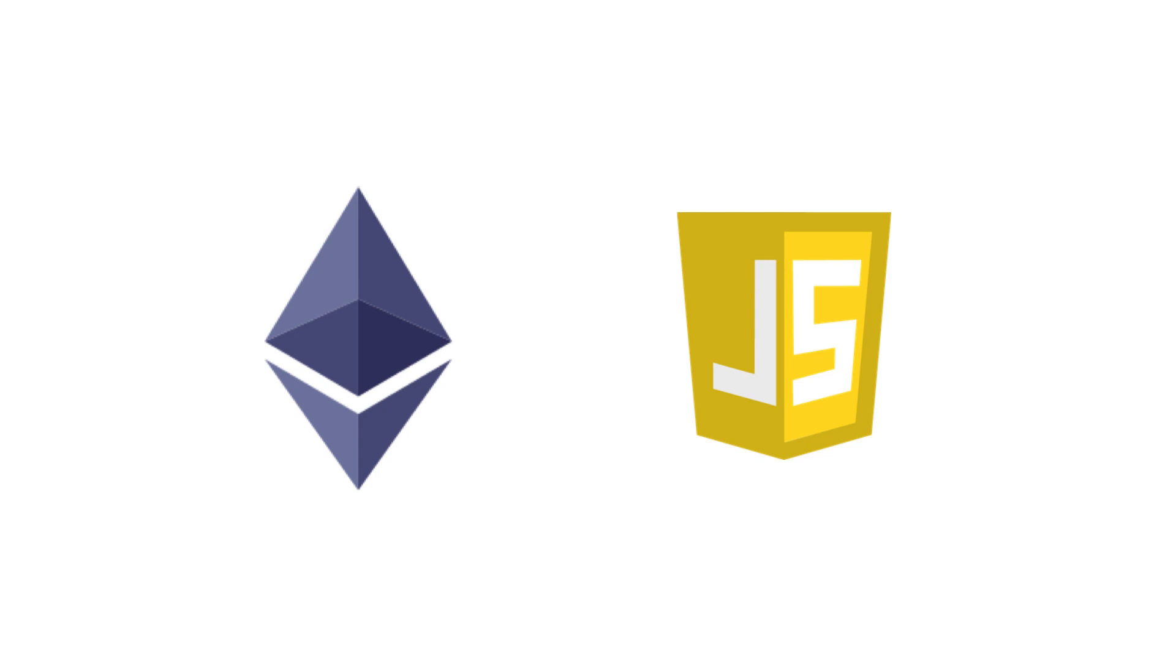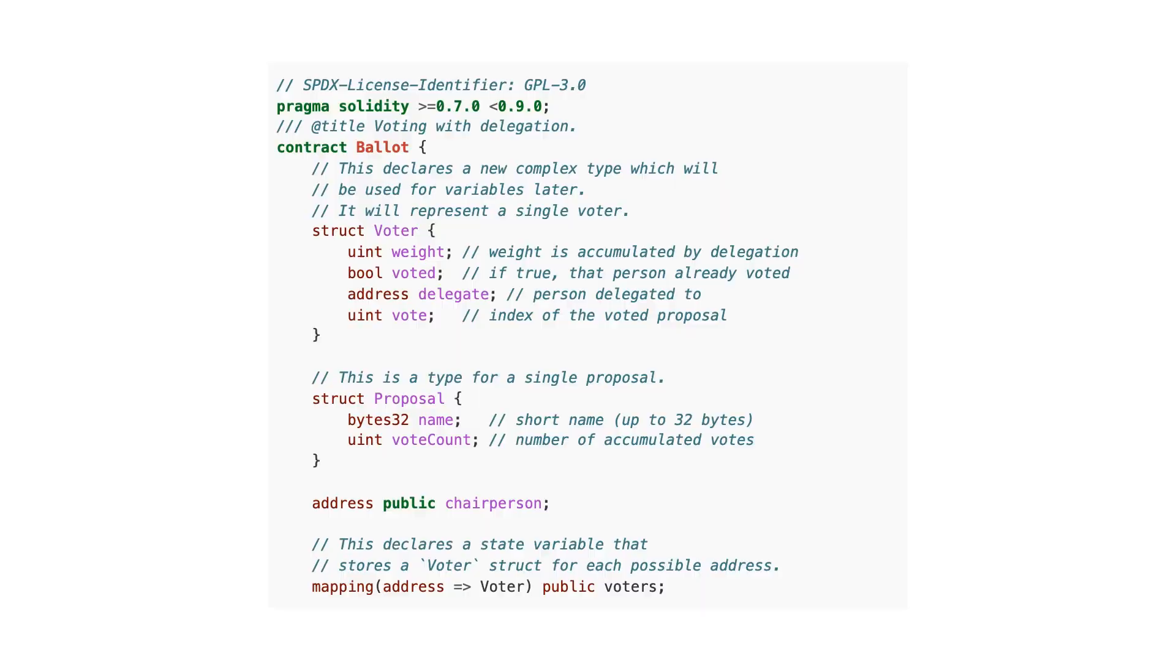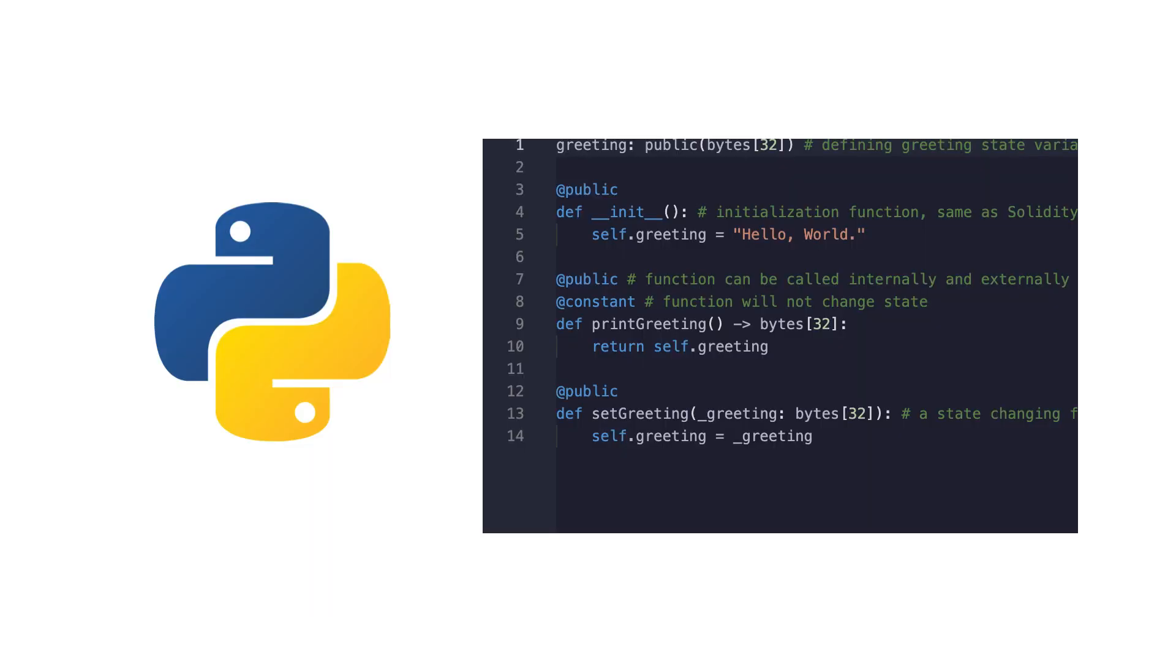Most people use the JavaScript stack to build blockchain applications. Even Solidity has a syntax close to JavaScript, but there is an alternative for developers who prefer Python.